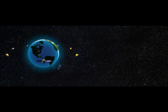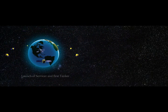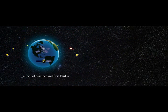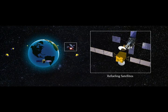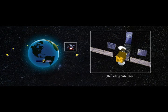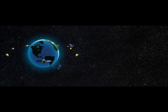Once launched, the SIS servicer vehicle will rendezvous with a customer spacecraft and refuel it. The SIS servicer will subsequently travel around the geo-orbit to reach other customer spacecraft to refuel or service them.